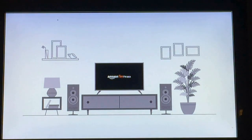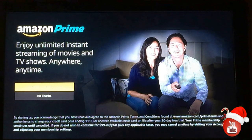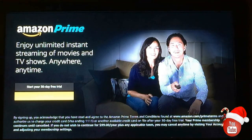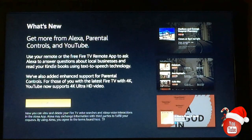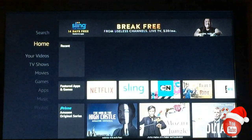We get a quick intro video showing us a little bit about the Fire Stick and how to use it. I already know how to use it, so we're going to go ahead and skip through that video and load up our home screen. I also don't want an Amazon Prime account, so I'm going to say no to that. Now we're at the home screen.